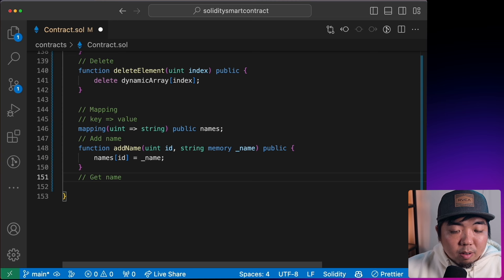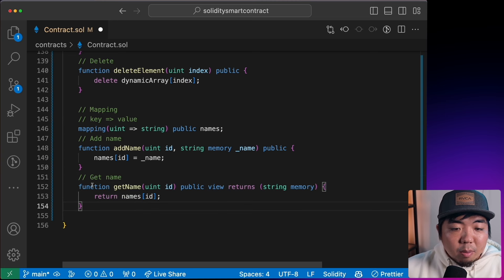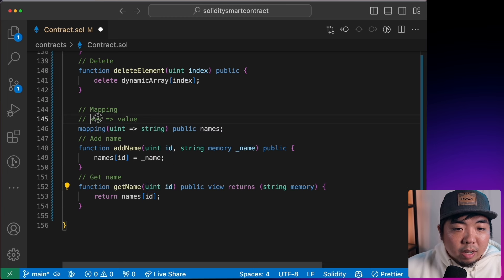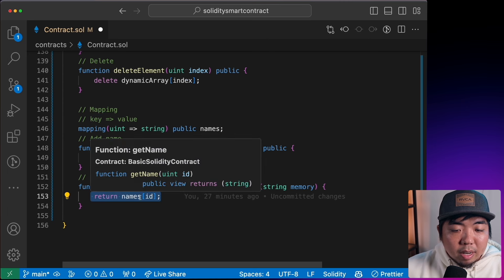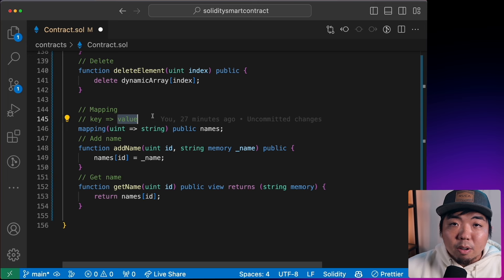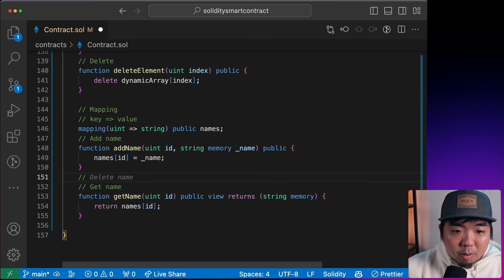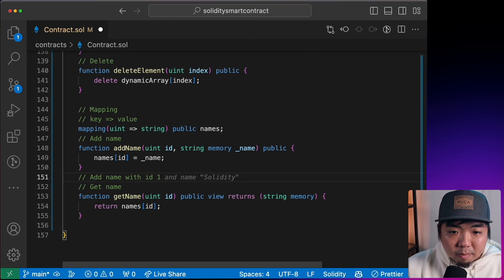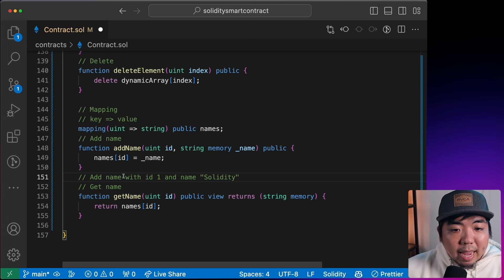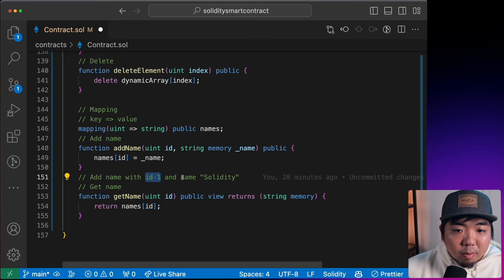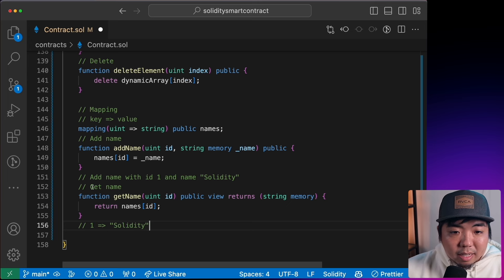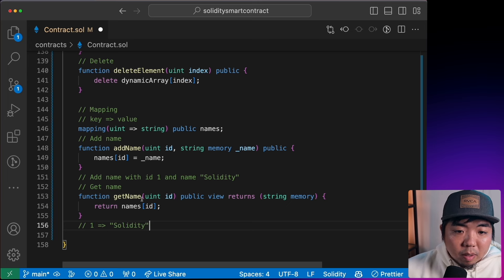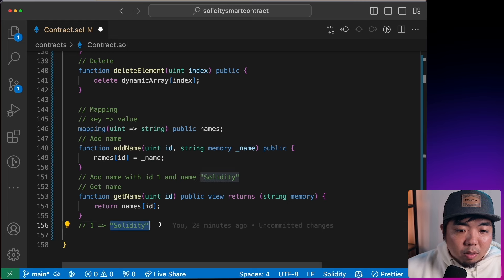With mappings, we can also retrieve values. A function `getName` takes a `uint` ID and returns `names[id]`. For example, if we add a name with ID 1 and name 'Solidity', then calling `getName(1)` will return 'Solidity'.